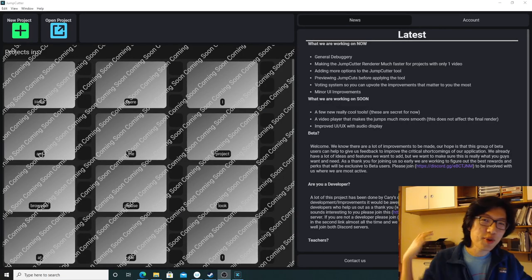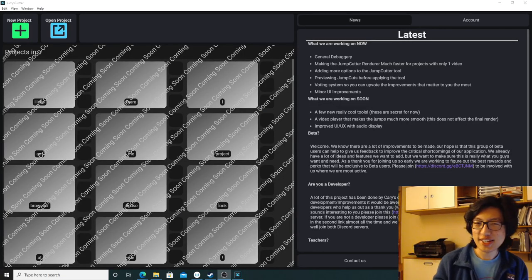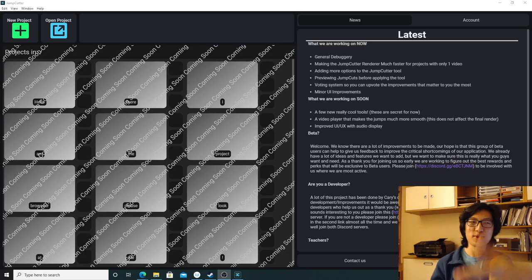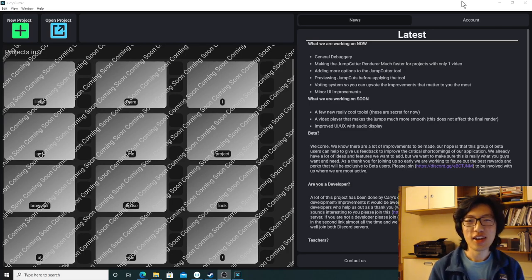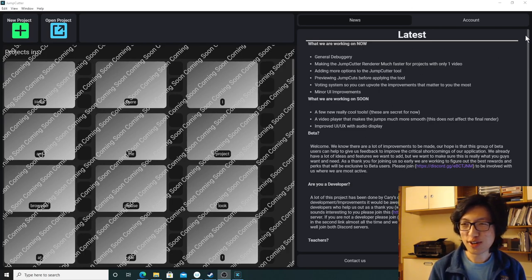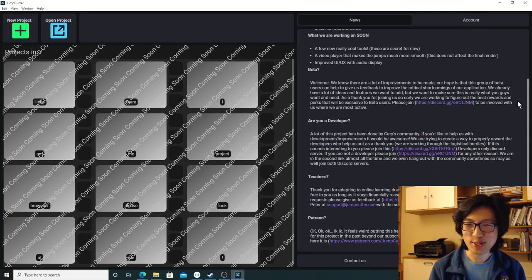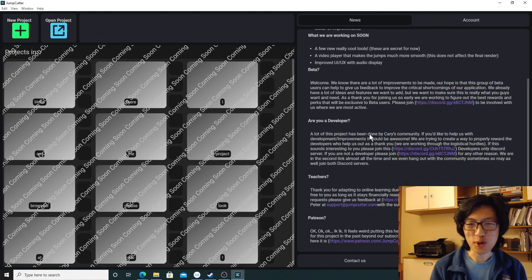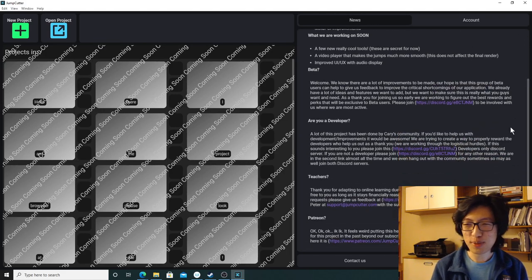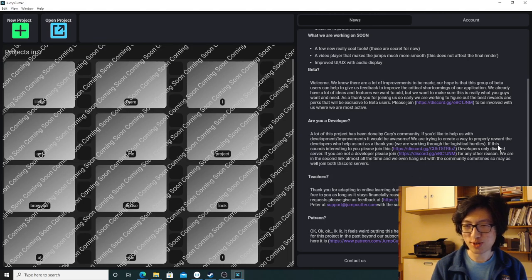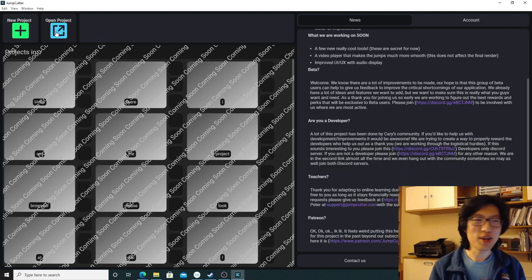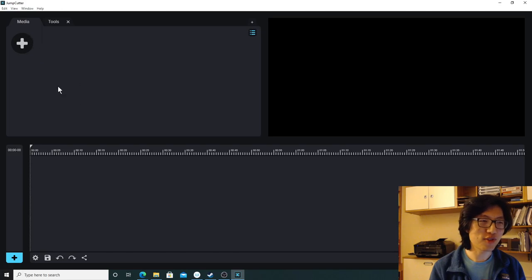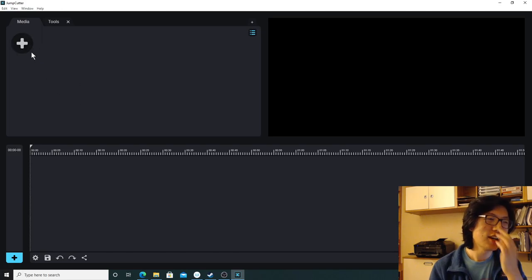So here we go. This is essentially the homepage of Jumpcutter the software. And you can see there's a devlog on the right so you can see what the most recent updates are. They're always looking for more developers. So if you've got programming experience, join their Discord servers and let them know.